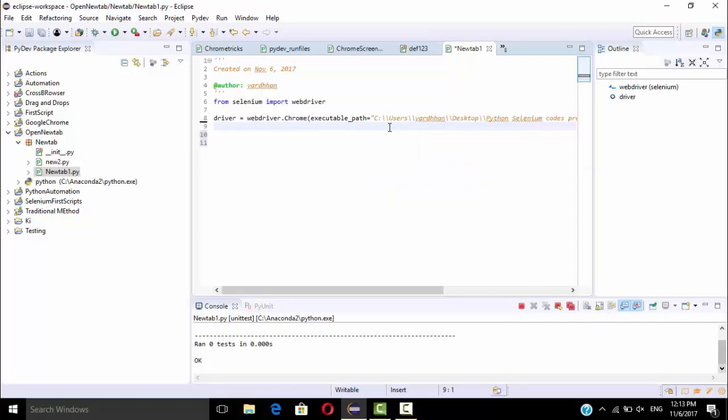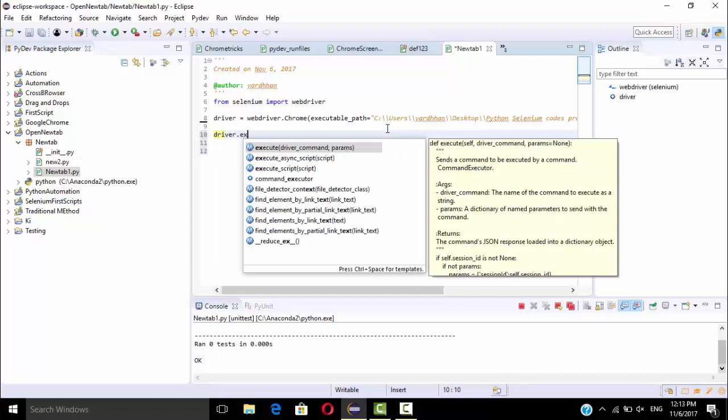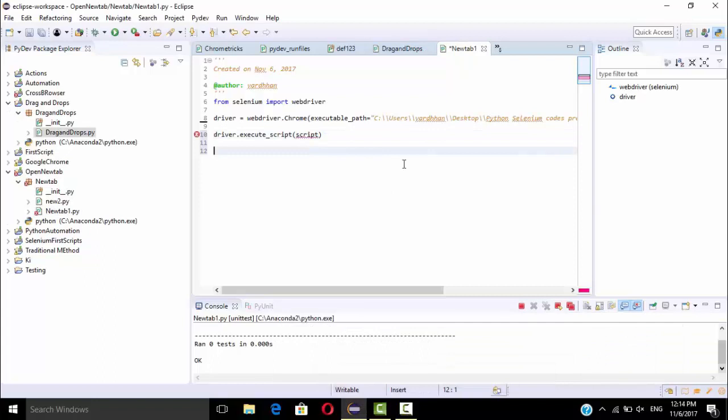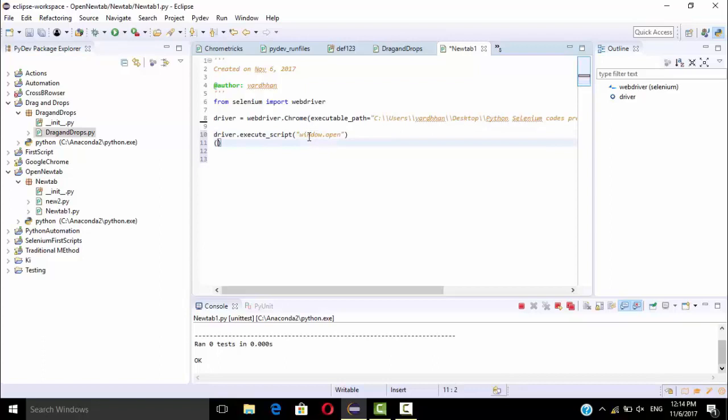So next, driver.execute_script. Here we need to write double quotes window.open.